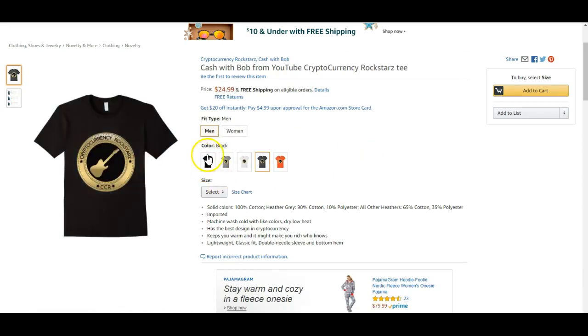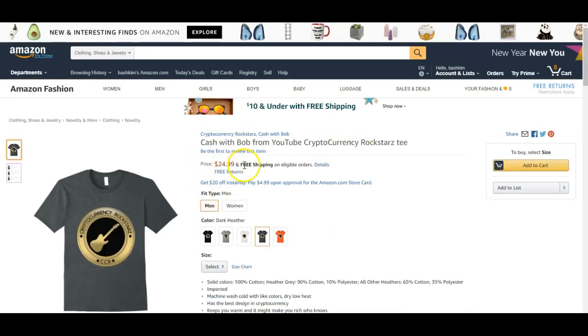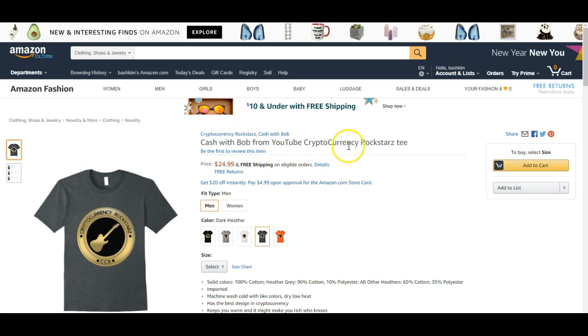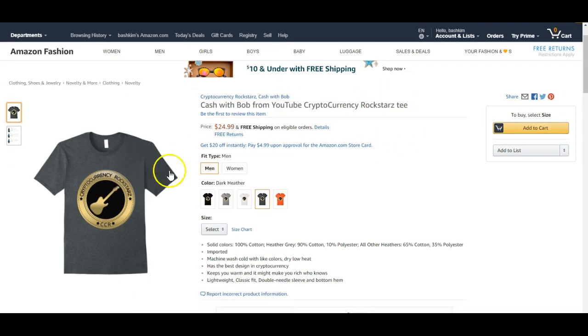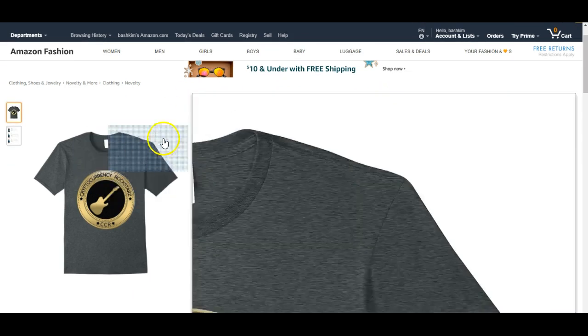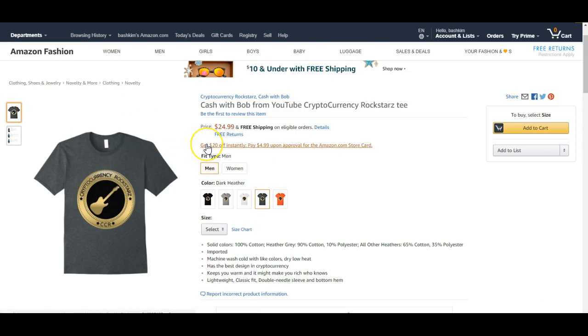Oh, here we go. It just got updated. So the t-shirt is gonna sell for $24.99, as you can see it says here, Cash with Bob from YouTube Crypto Currency Rock Stars T. So this is my t-shirt, Dave's t-shirt, and PJ's t-shirt. Now I'm gonna tell you right now with the proceeds that I get. Now listen, Dave does all the legwork. He does all the work, I'm not gonna lie. So the proceeds that Dave gets, that's all his for all the hard work that he does because he's doing all the legwork. Not me.